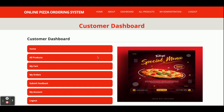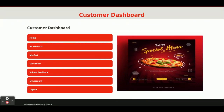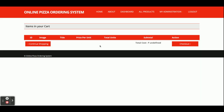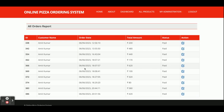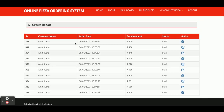Once you log in, you will get the customer dashboard with the menu: Home, All Products, My Cart, My Orders, Submit Feedback, and My Account. Home and All Products are already explained. My Cart is currently blank because no items have been added. My Orders shows all your order history — previous orders with dates — and the payment status shows as paid.